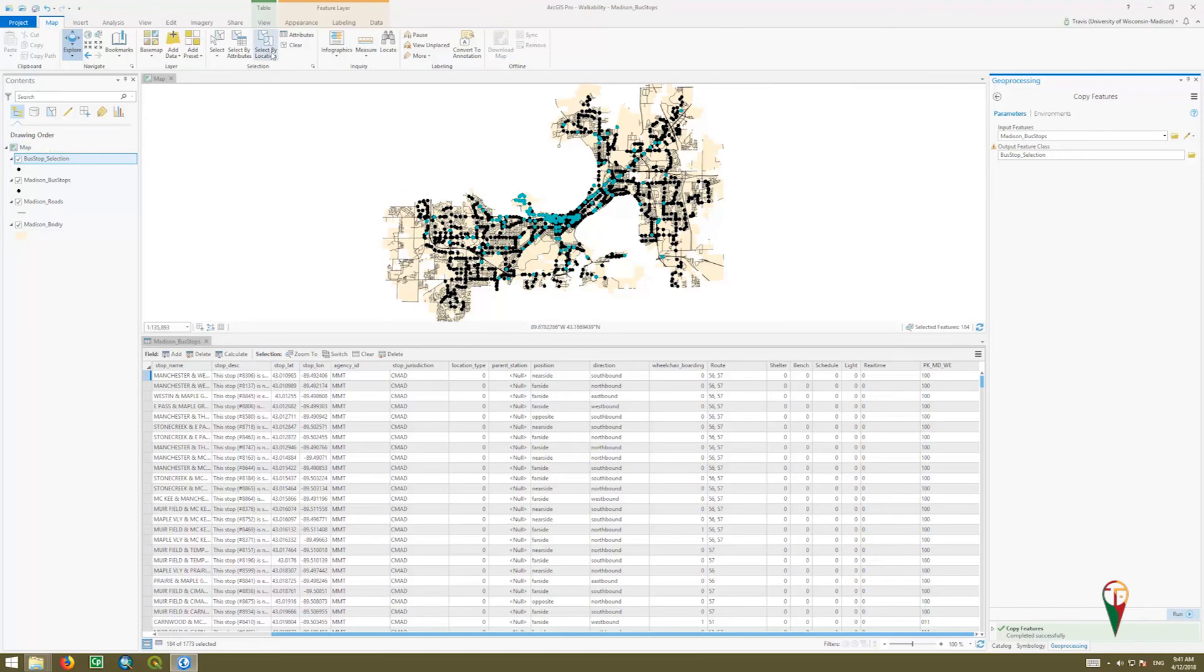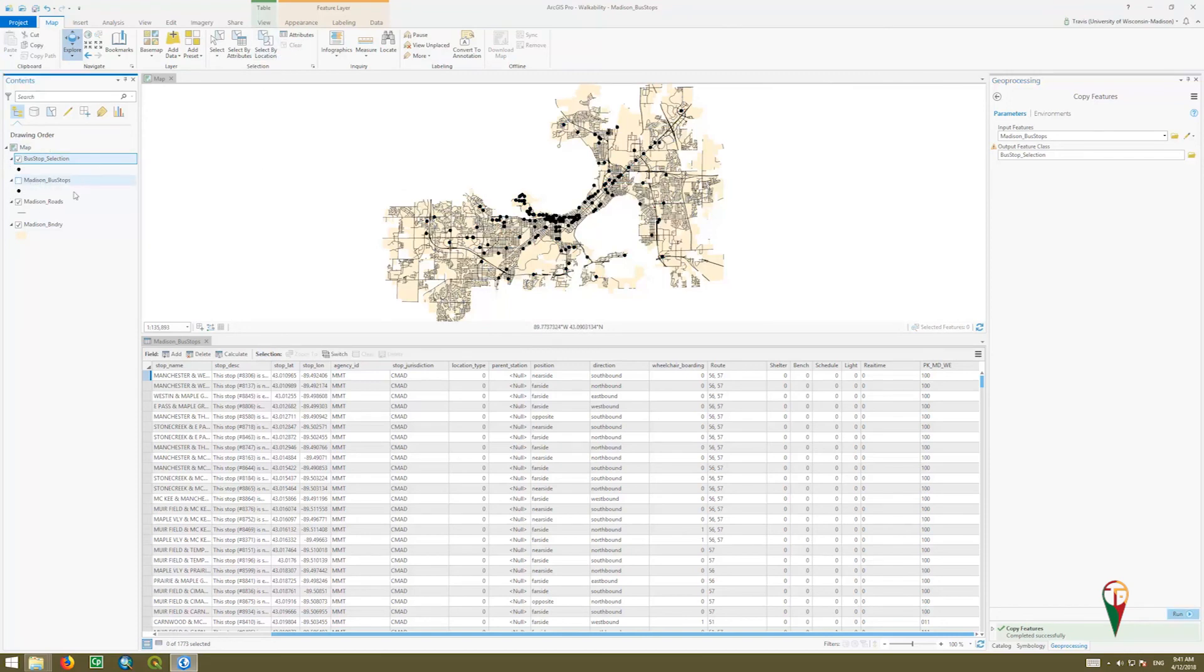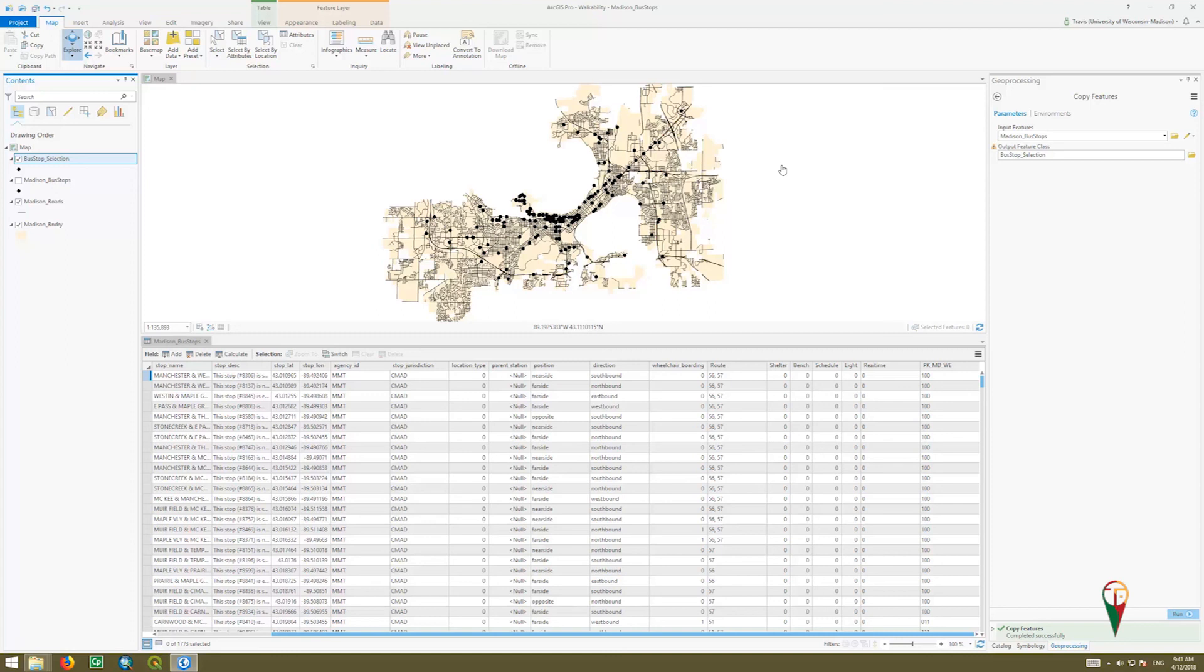Now I'm going to clear my selection. I'm going to turn off all the bus stops, and now I have my bus stop selection there of the ones that we just selected for. And that's how we do our selection and window our data down to a usable dataset.